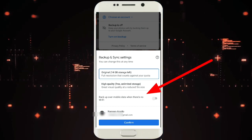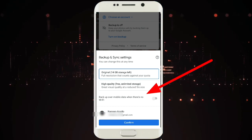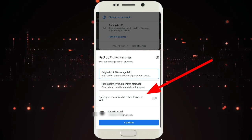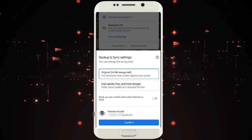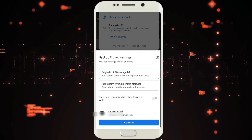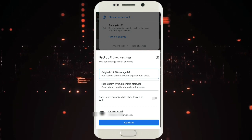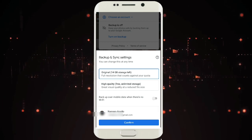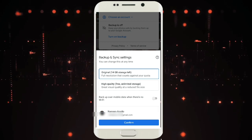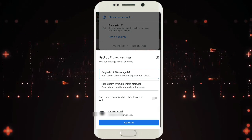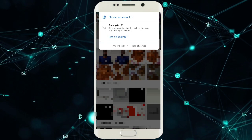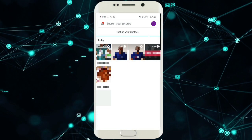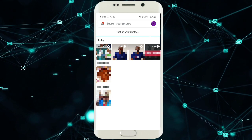You have to choose whether you want to back up your photos over mobile data or Wi-Fi. Wi-Fi is better — if you don't have Wi-Fi, you can use data, but you should limit uploading videos or heavy files. Click confirm, and after clicking it will automatically start getting your photos.